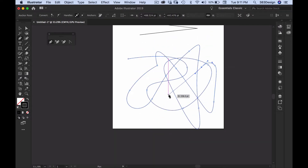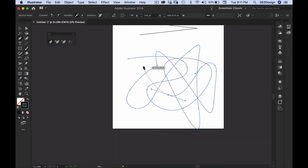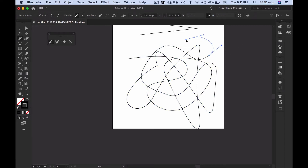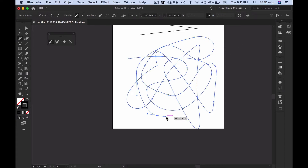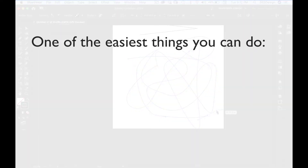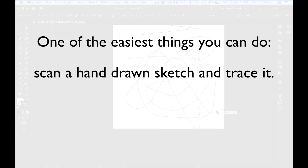Fortunately there's no secret to getting better at using the pen tool — you just have to practice. One of the easiest things you can do to help you practice, and in fact it's exactly how I learned to sketch in Illustrator, is to scan a hand sketch and trace it.